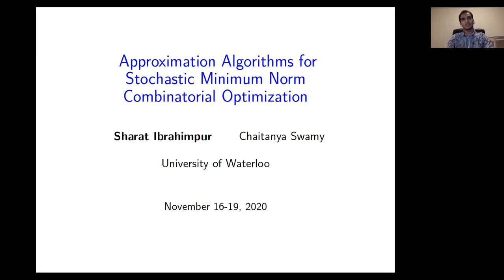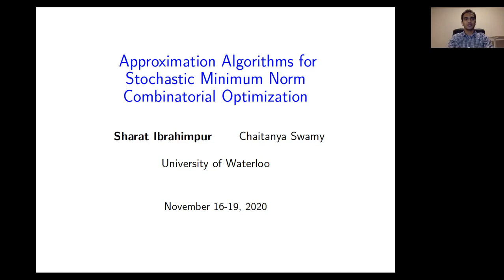Hello everyone. Thank you for coming to this talk. Today, I'll be talking about our work on approximation algorithms for stochastic minimum norm combinatorial optimization. This is joint work with my advisor, Chaitanya Swamy.